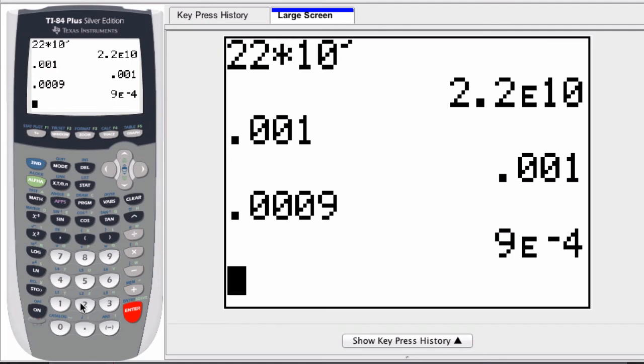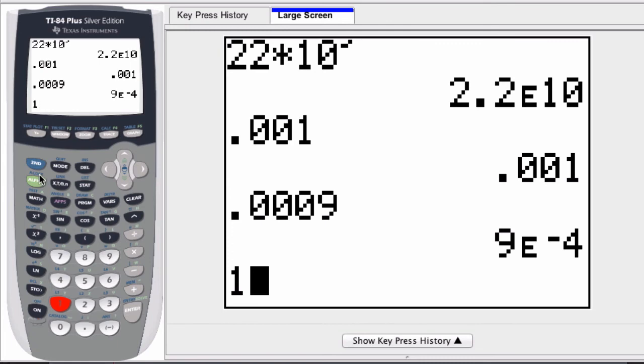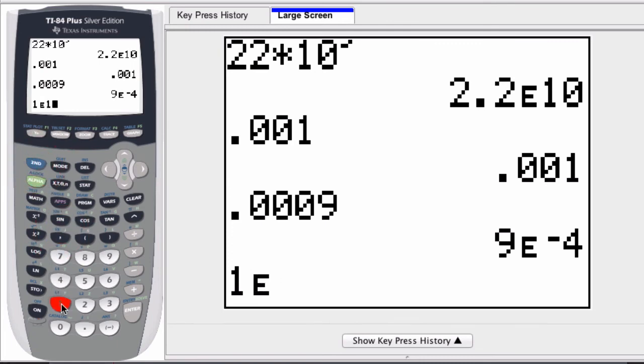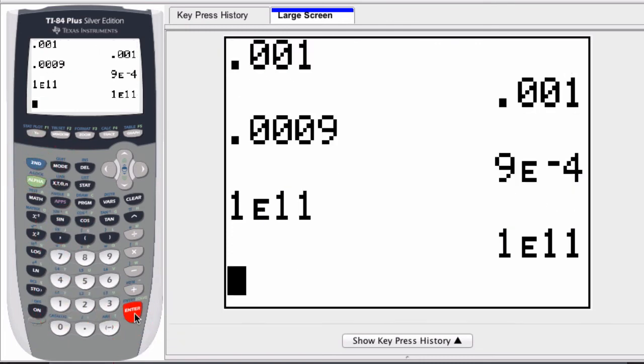And if I enter a number that's too large, something over 10 digits, like 1 times 10 to the 11th, it will not display in normal mode. It will leave it in scientific notation.